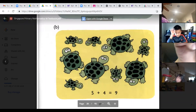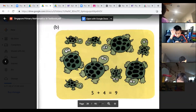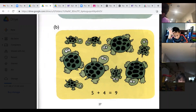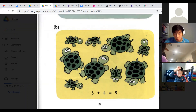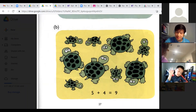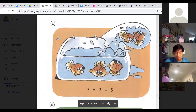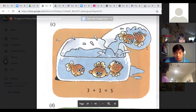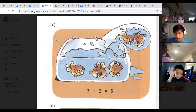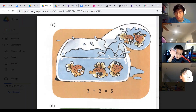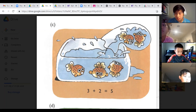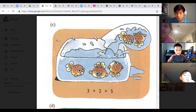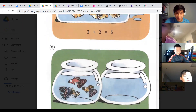Irene, do you want to do the next one? There are five small ones and four big ones — together they make nine. Perfect, good job. Mason, go ahead for number C. There are three fish, two join them, then there are five altogether. Nice, great job.